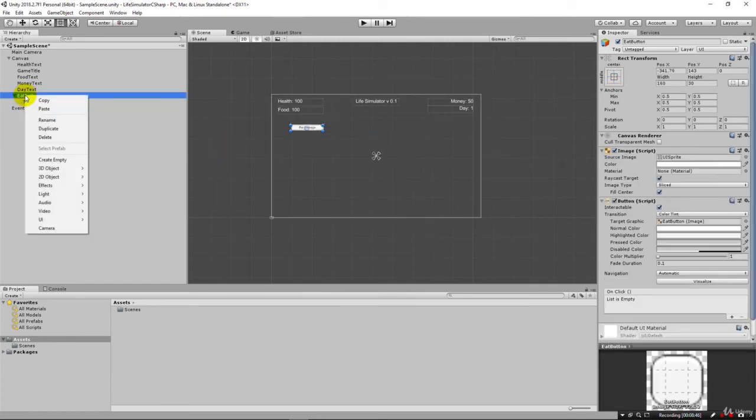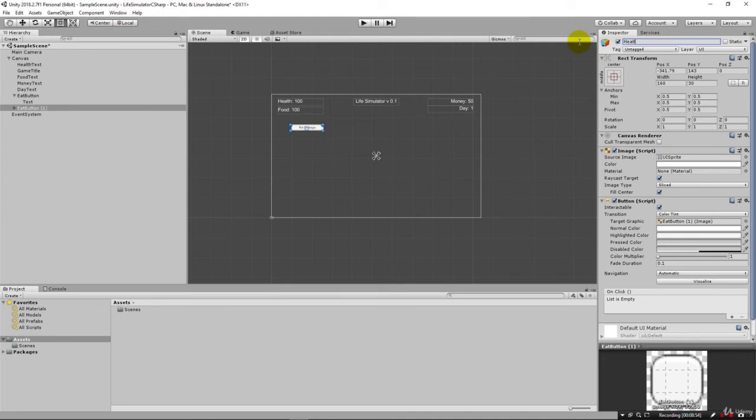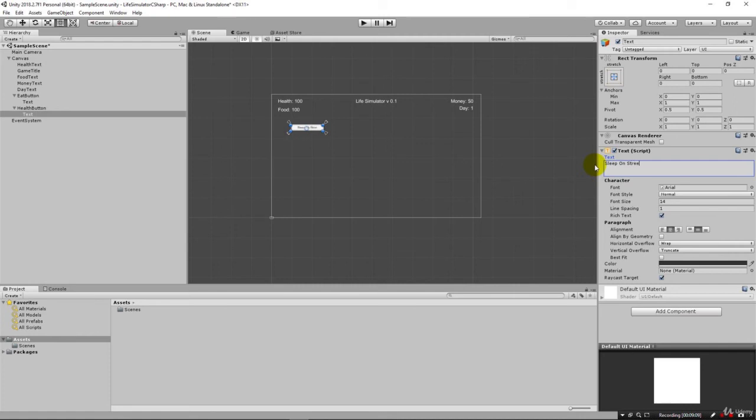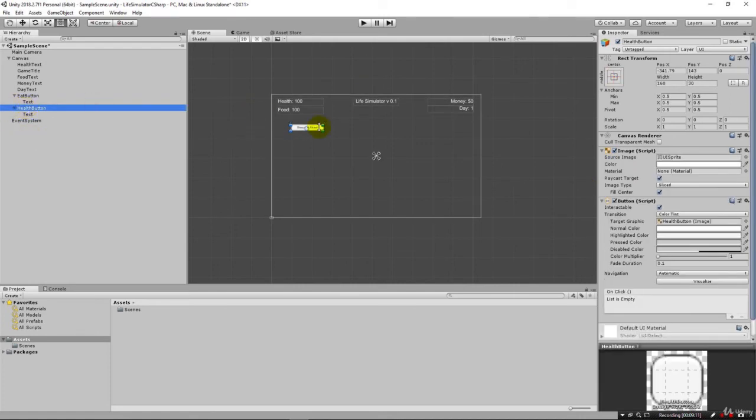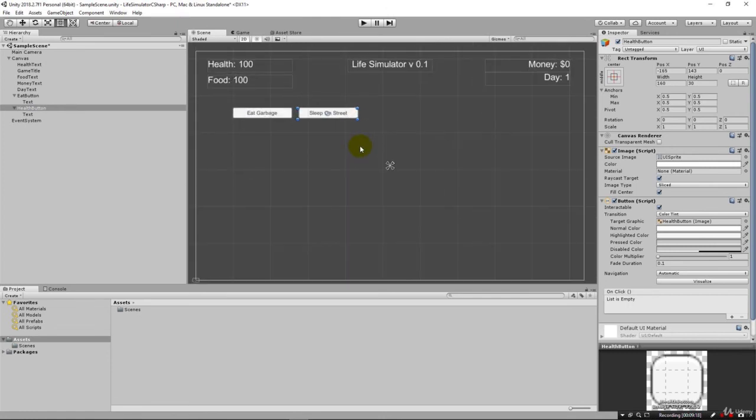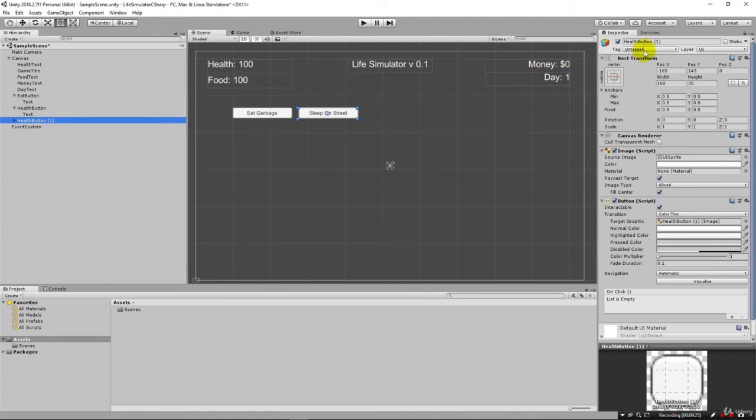We'll duplicate our eat button and make one for health. We'll call this our health button. Let's go ahead in our health button and say sleep cardboard box, or sleep on street, whatever you want. We're going to take our health button and move it over here like that. We can zoom in a little bit with the mouse wheel scrolling there.